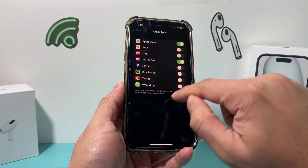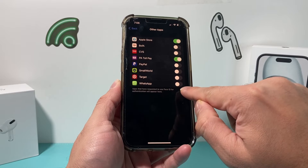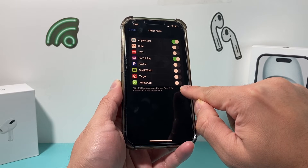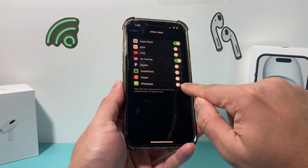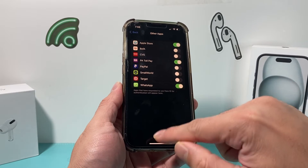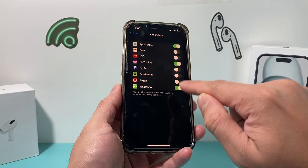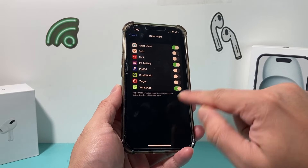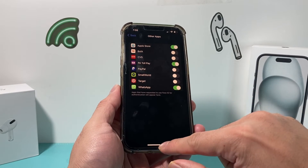Click on Other Apps and you have to turn on Face ID for WhatsApp. It's important that you do this step or else it will not work. So turn that on.